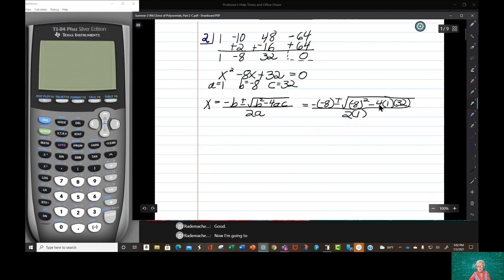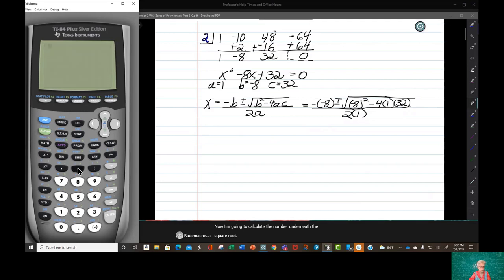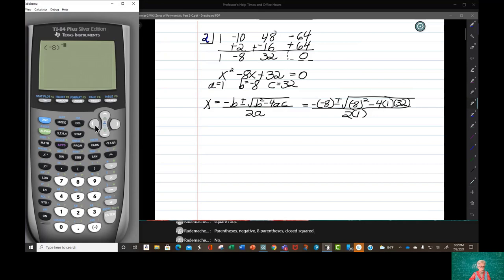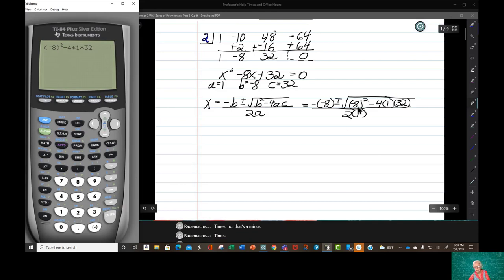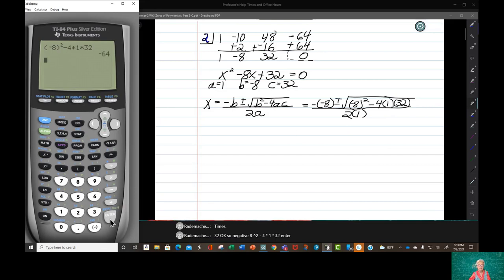Now I'm going to calculate the number underneath the square root. Notice the number underneath the square root: negative 8 squared minus 4 times 1 times 32, which gives negative 64.